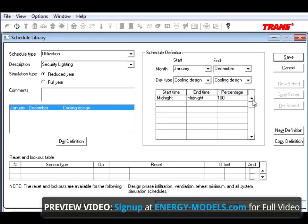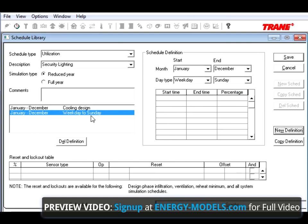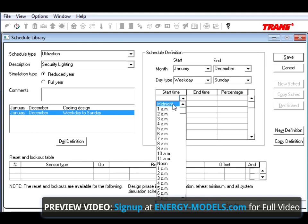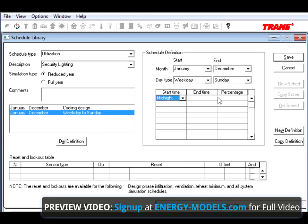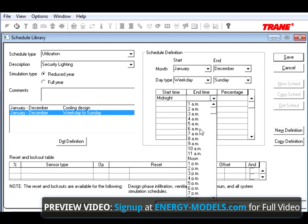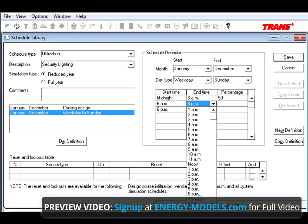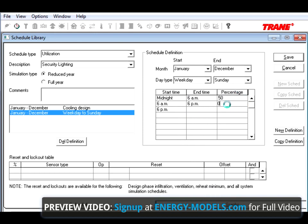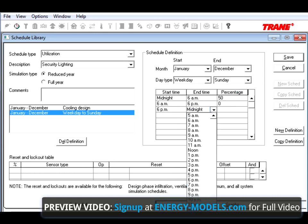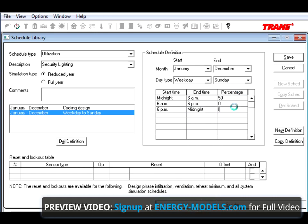Then we're going to make another definition, where it's automatically going to fill in Weekday to Sunday. Midnight to 6am is 50%, 6am to 6pm is 0%, and 6pm to Midnight is 100%.